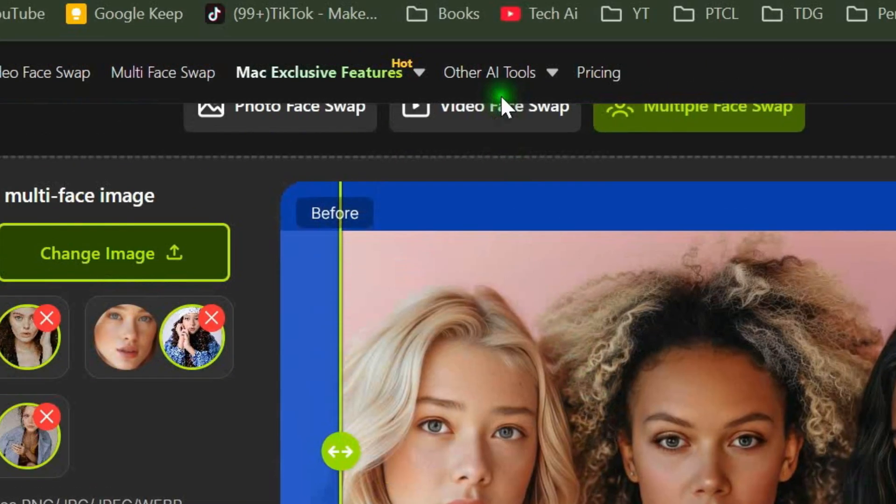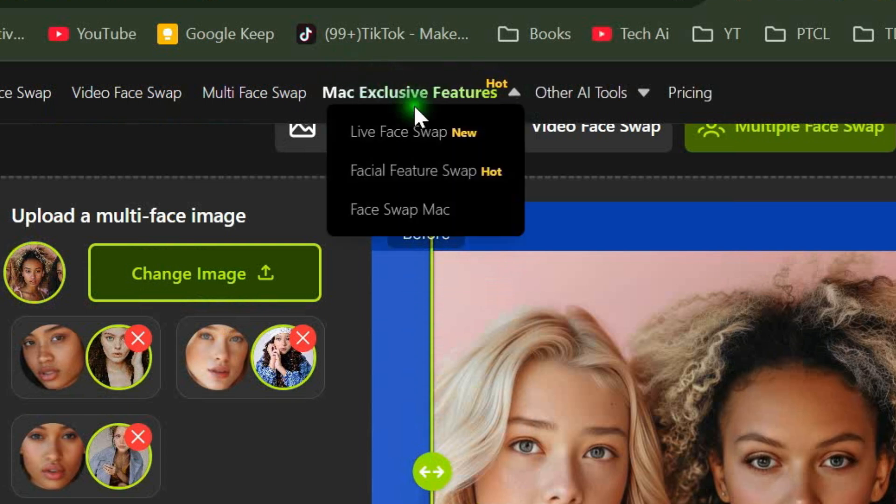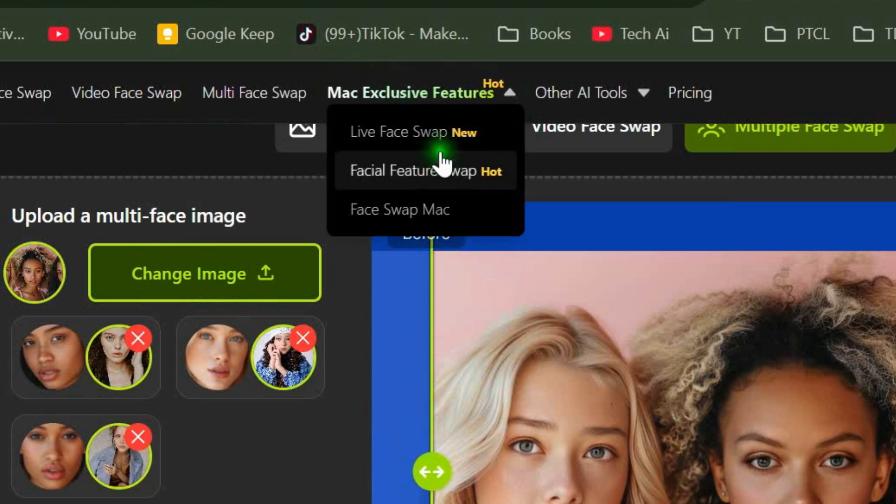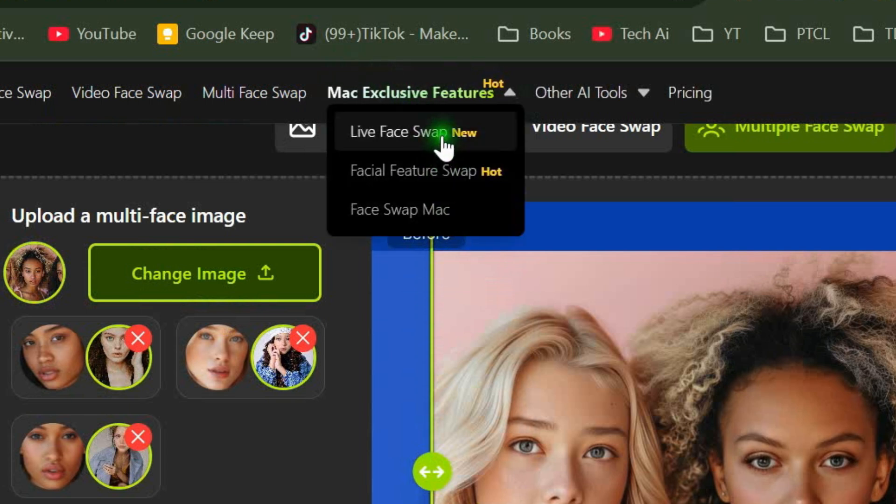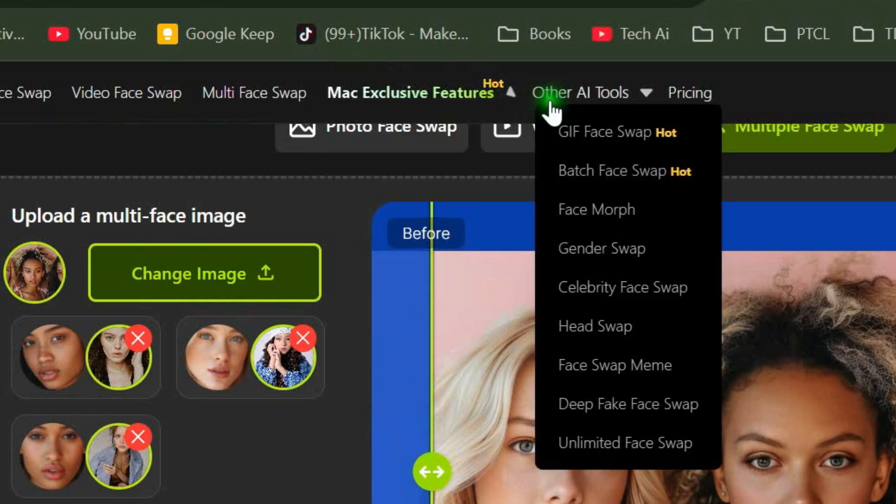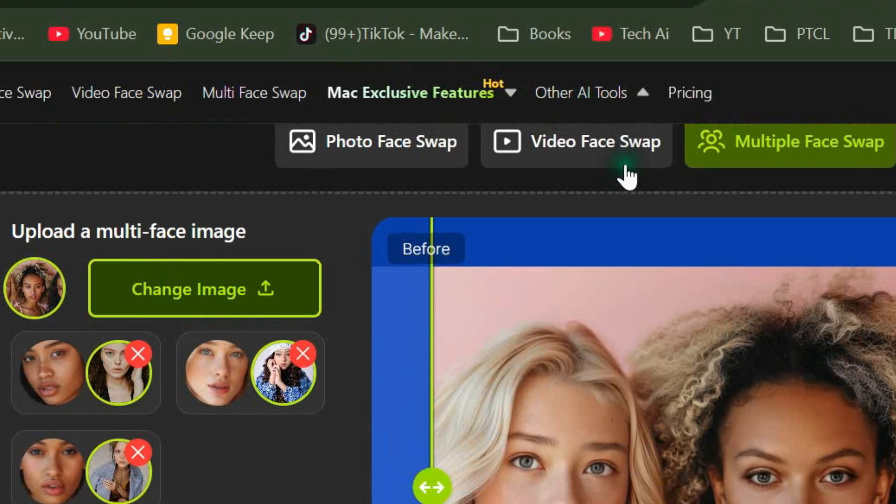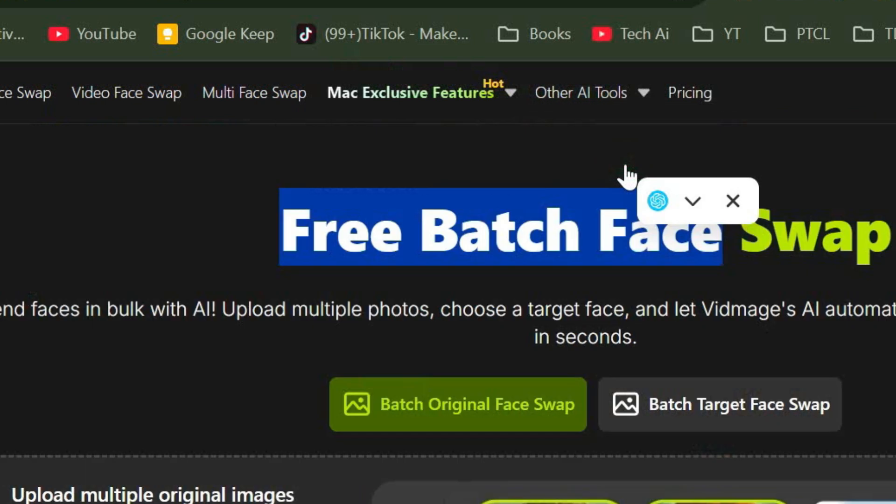There are also some exclusive features available for macOS where you can perform live face swaps and more. If you're a Mac user, you can definitely try these. Now, let's try the other AI tools. First, we'll try Batch Face Swap.